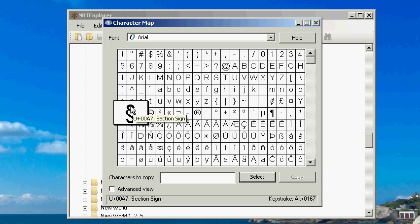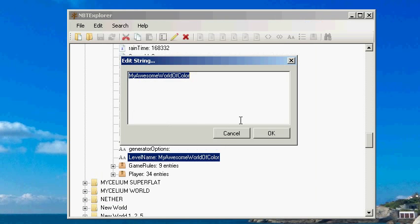It will open up this and you're going to want to find this little symbol right here, just a little section sign, plus zero zero eight seven. Select it and copy it and then you're going to minimize that for now.